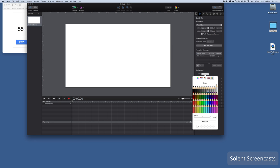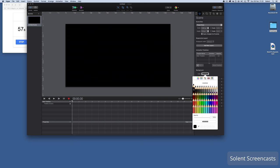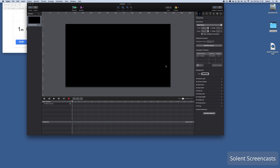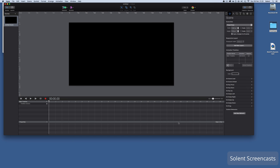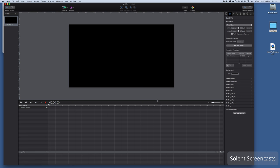Once we've done that we need to change the color of the background. In the properties when you're on the scene, we can set it to black, which makes sense since interfaces for TV apps typically use a dark color. Once I've got that I'll name this scene — I'll call it 'home'. That's the first scene.